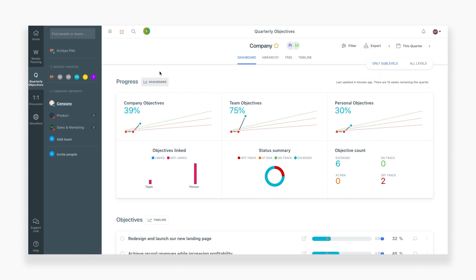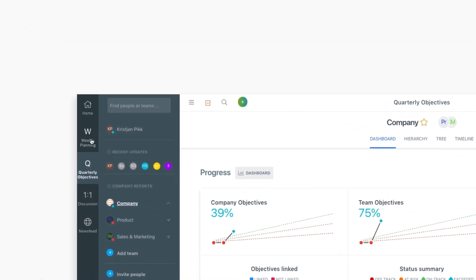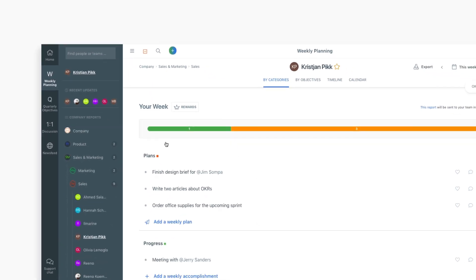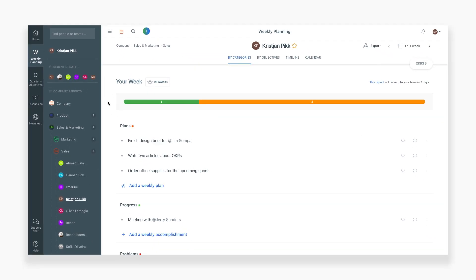We'll now move on to the weekly planning section of Weekdone. Weekly planning helps you and your team keep track of all your weekly activities.